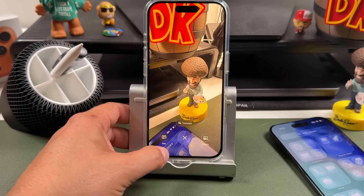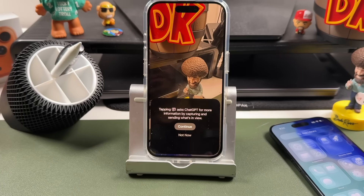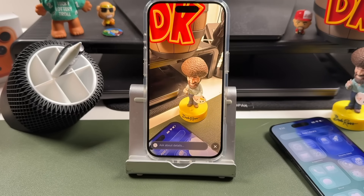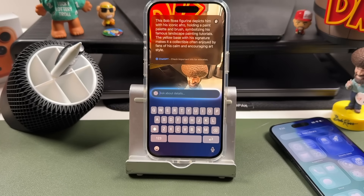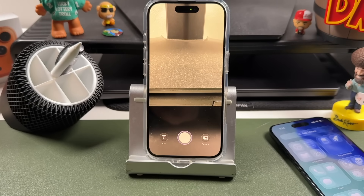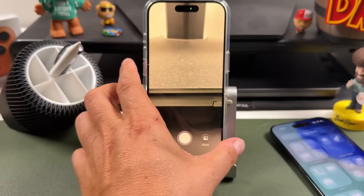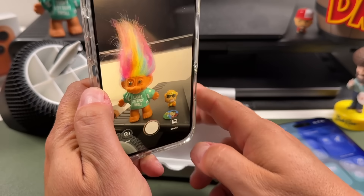You can tap Ask here, then tap Continue, and this is going to allow me to ask ChatGPT about it. You can see it says this Bob Ross figurine depicts him with his iconic afro holding a paint palette. So if you ever don't know what something is, you'd be able to figure it out.